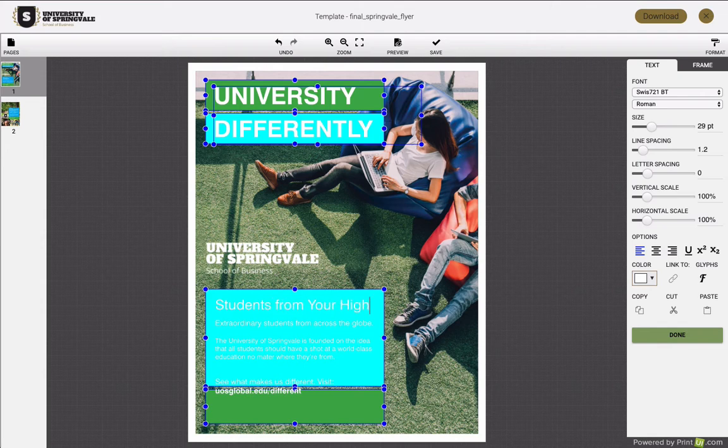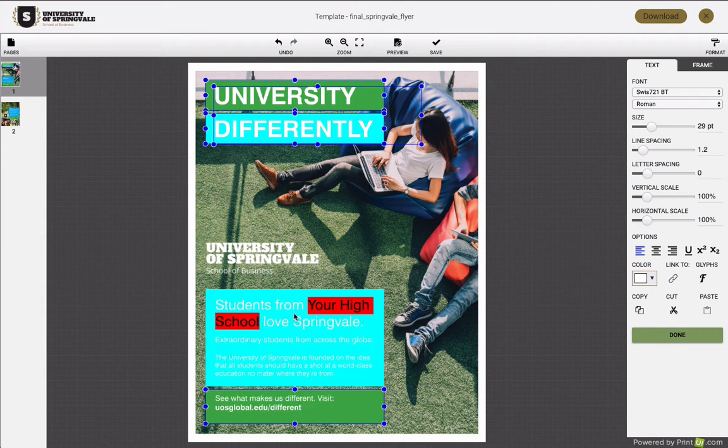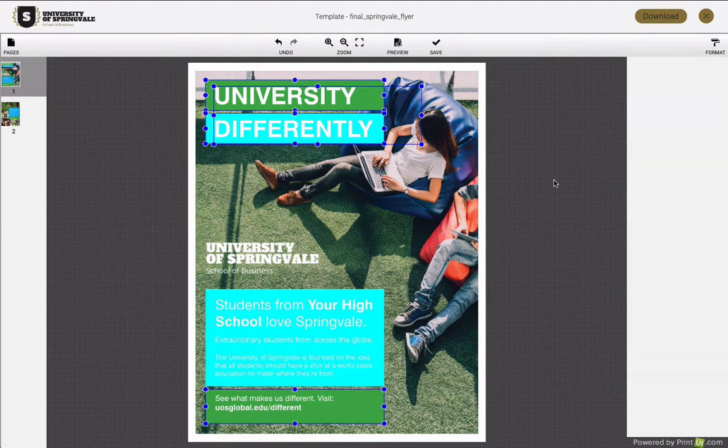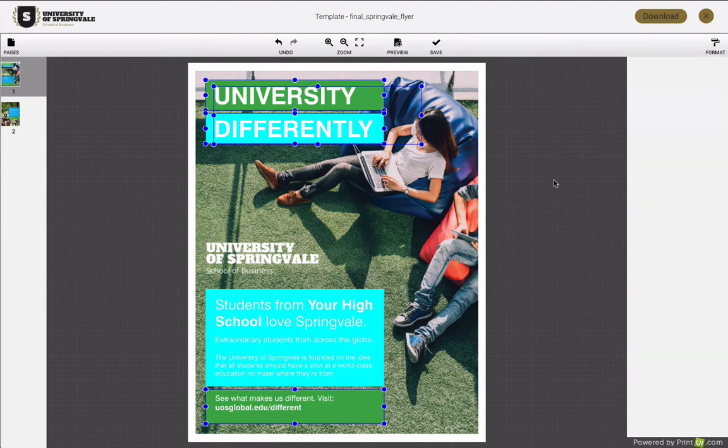See our other video on how end users can edit layouts using brand templates to see how end users can make select changes. See our videos on how end users are connected, and we'll see you next time.